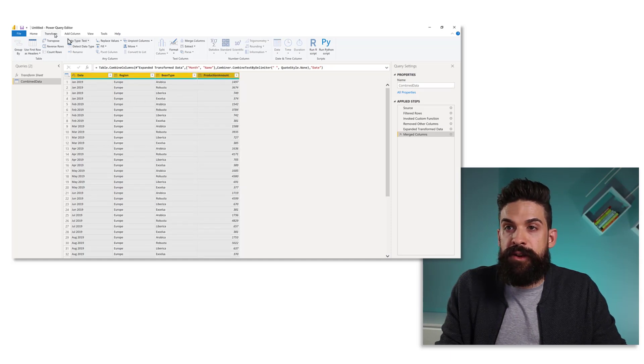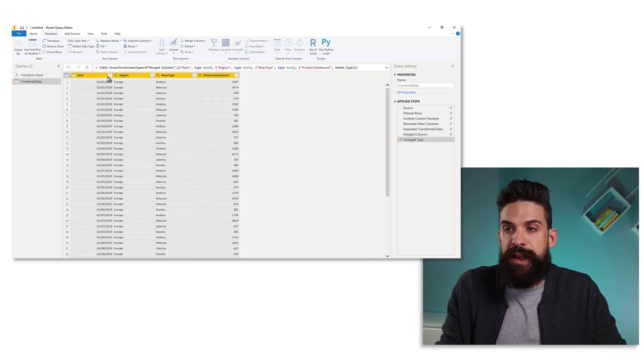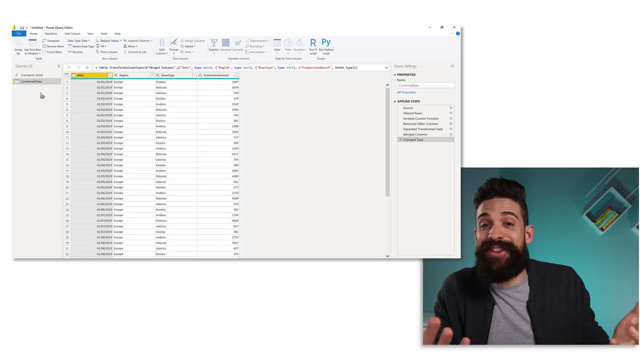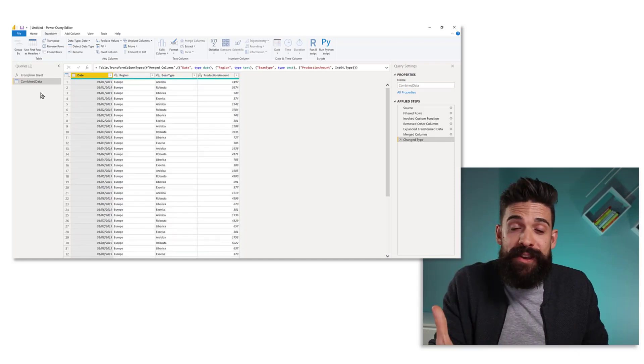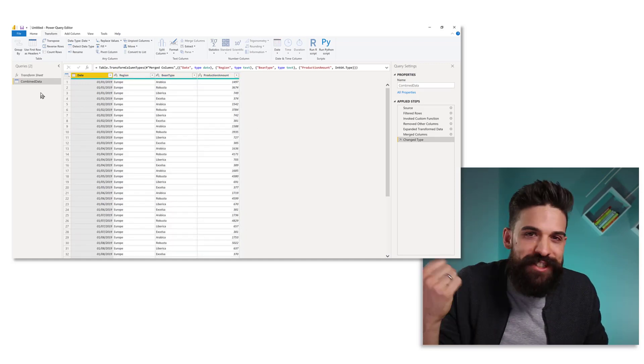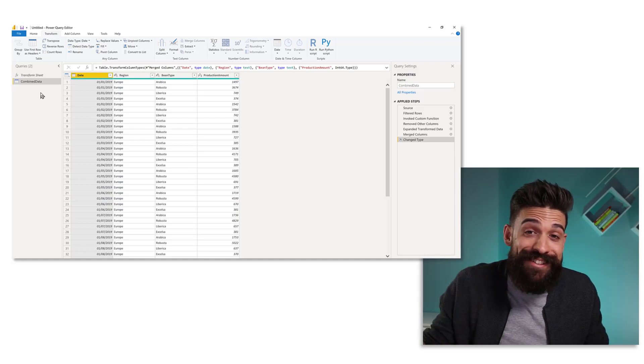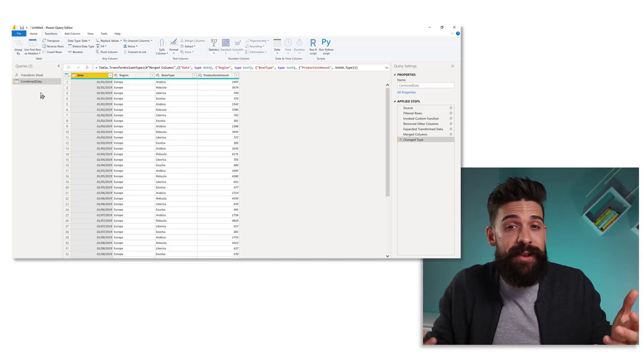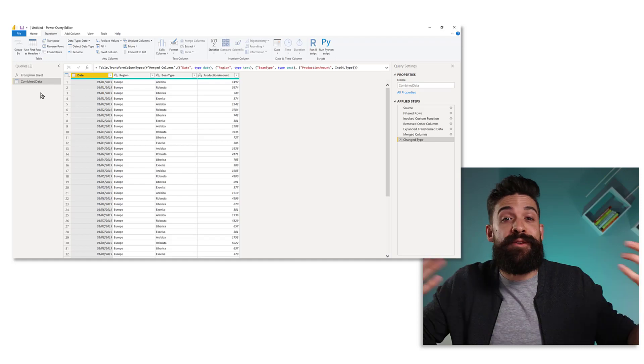And now we can apply then different data types. So let's select the columns and then go to transform, detect data type. That's it. We have used the query that we spent so much time on building for 2019 for the years 2020, 2021 and all of the future years to come.